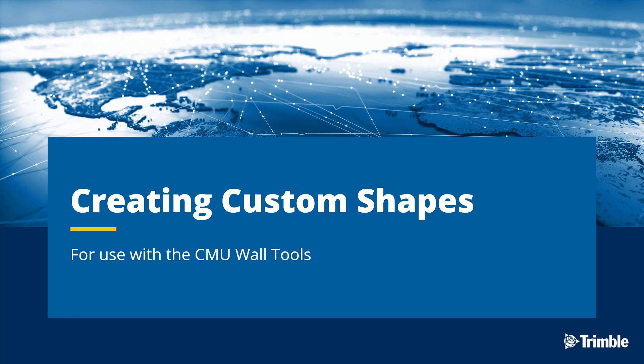Hello, my name is Ryan Page and I'm an application specialist for Tekla Structures. Today in this video we're going to be discussing creating custom shapes for use with the CMU wall tool.